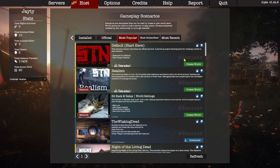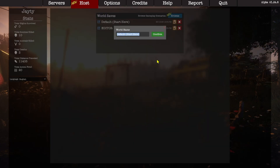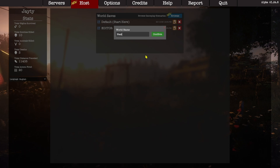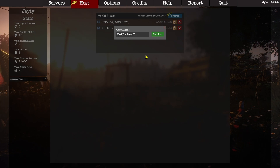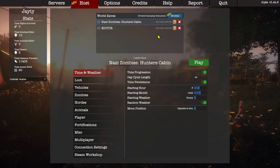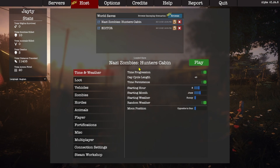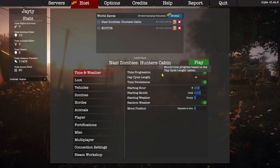I'm going to start by creating this scenario from the default. We're going to be creating a Nazi Zombies style situation, and I've already chosen our cabin. So let's go ahead and name this Nazi Zombies Hunters Cabin. We'll create the world save, set some settings up, and then we'll actually jump into game and start setting the scene. We need to set a custom spawn point, among other things.